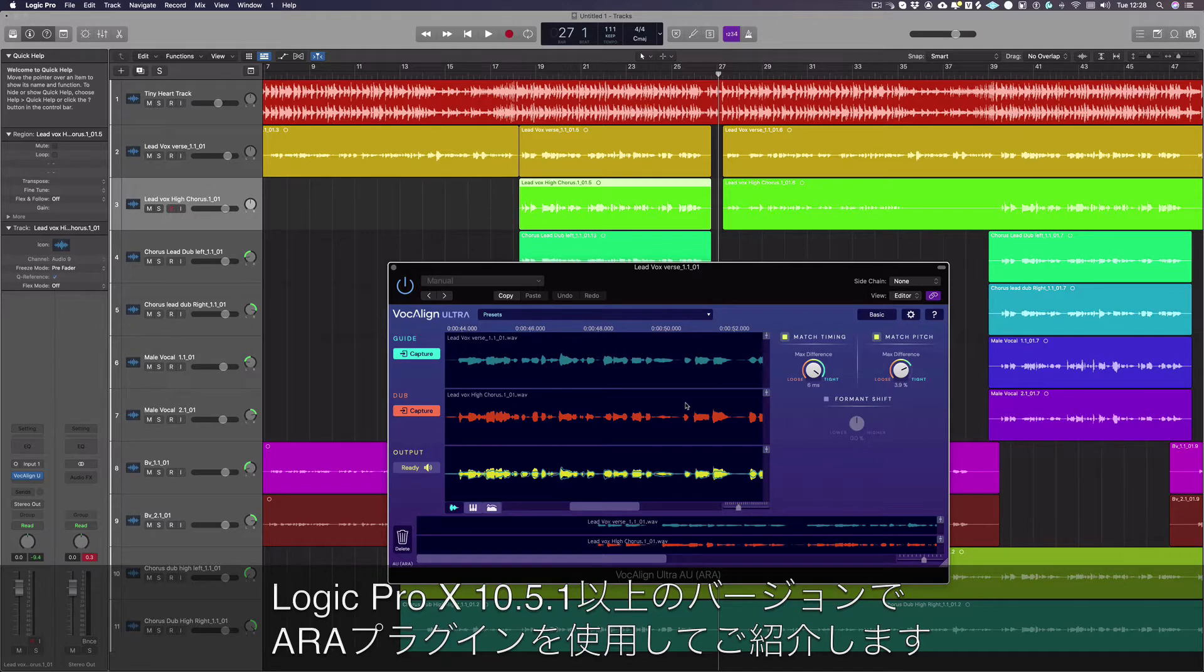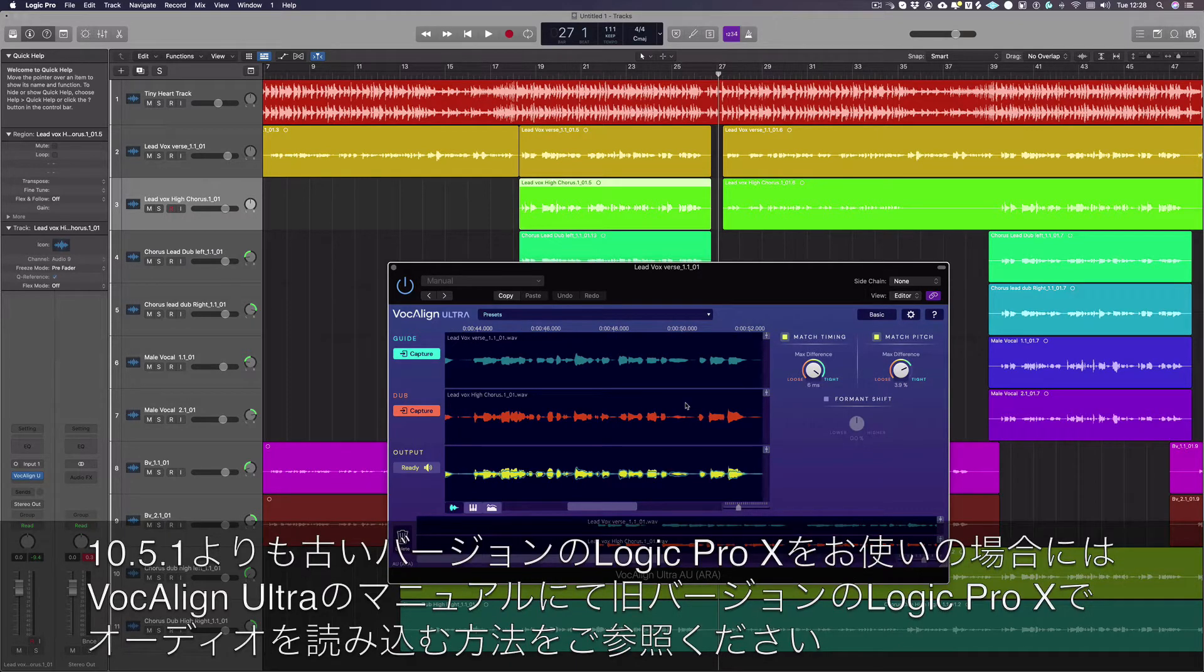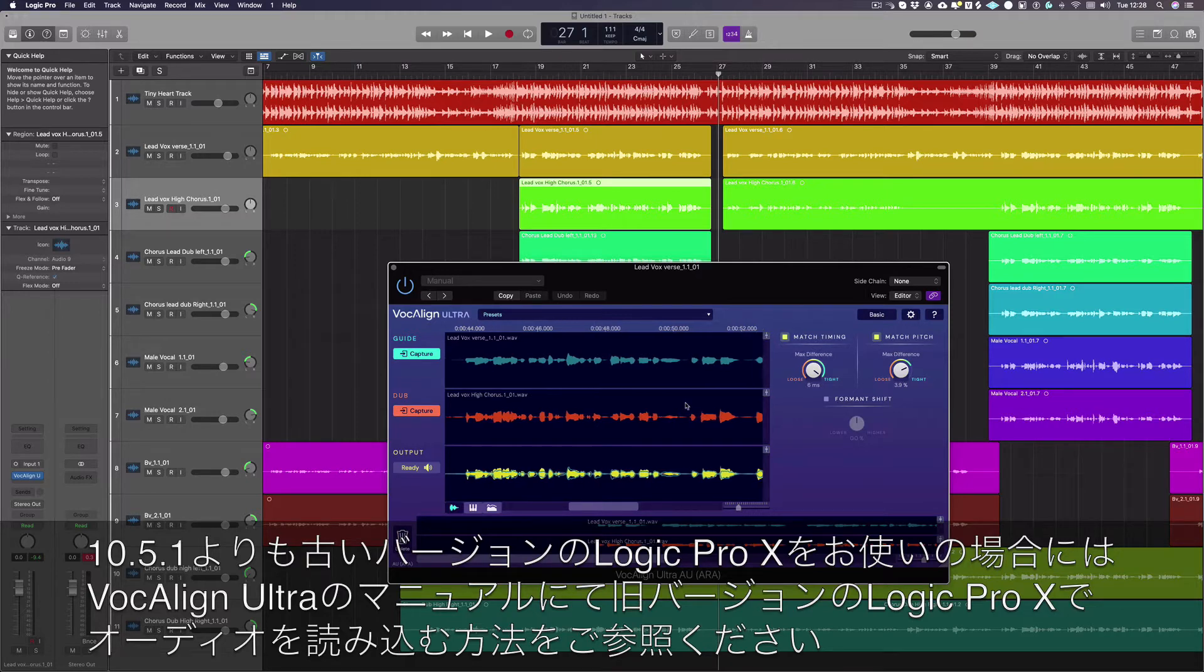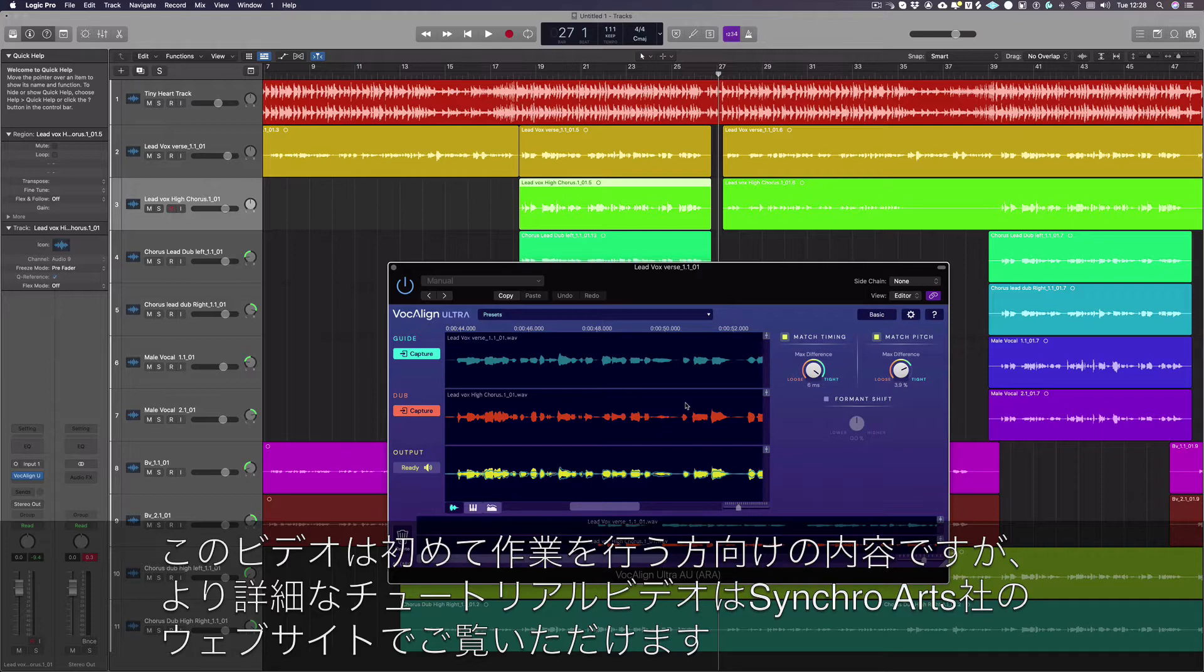If you're using an older version of Logic, please refer to the VocAlign Ultra manual for instructions on how to capture audio with previous versions of Logic. This video is to help you get started. More in-depth tutorials can be found on our website.